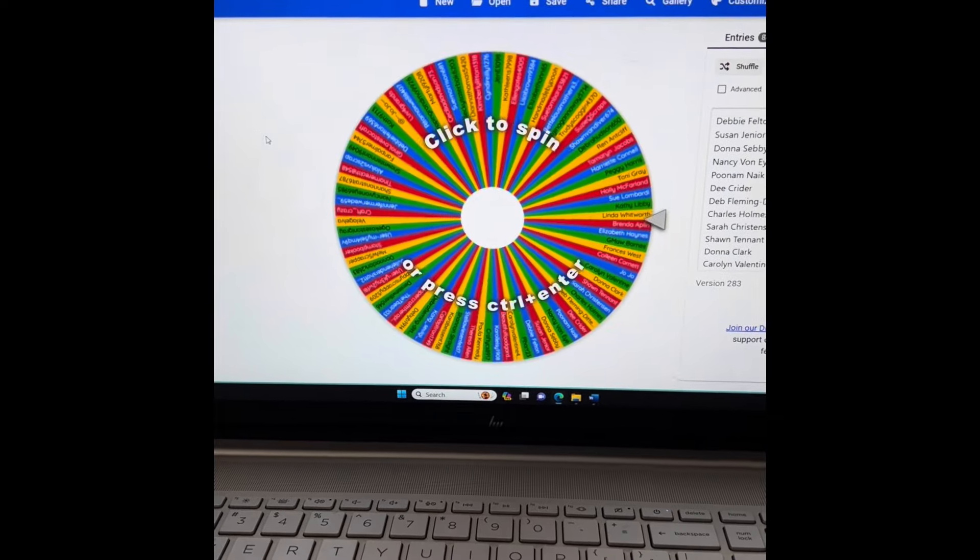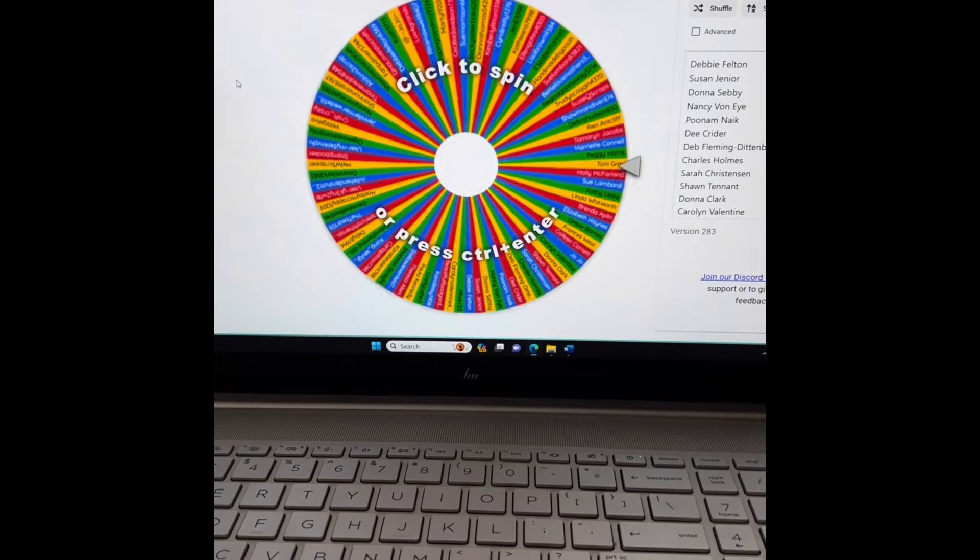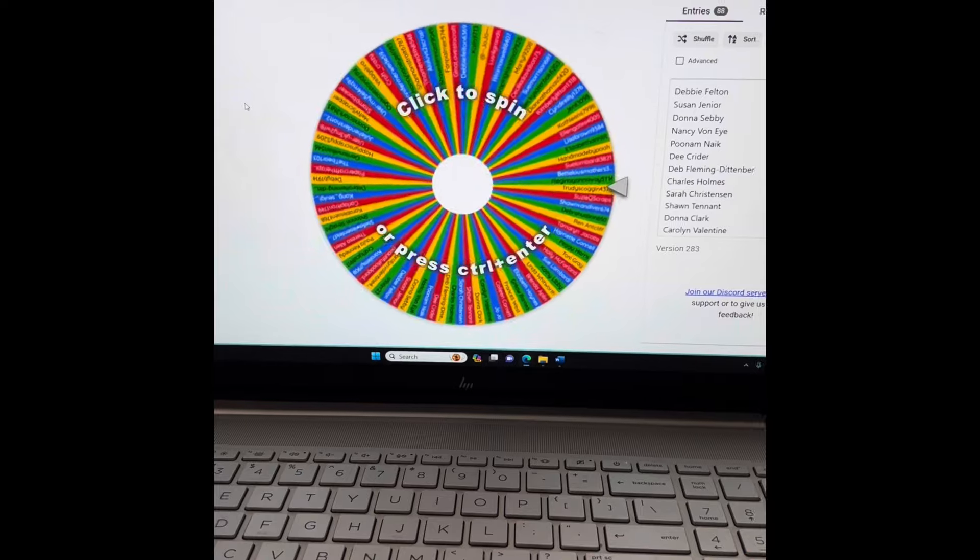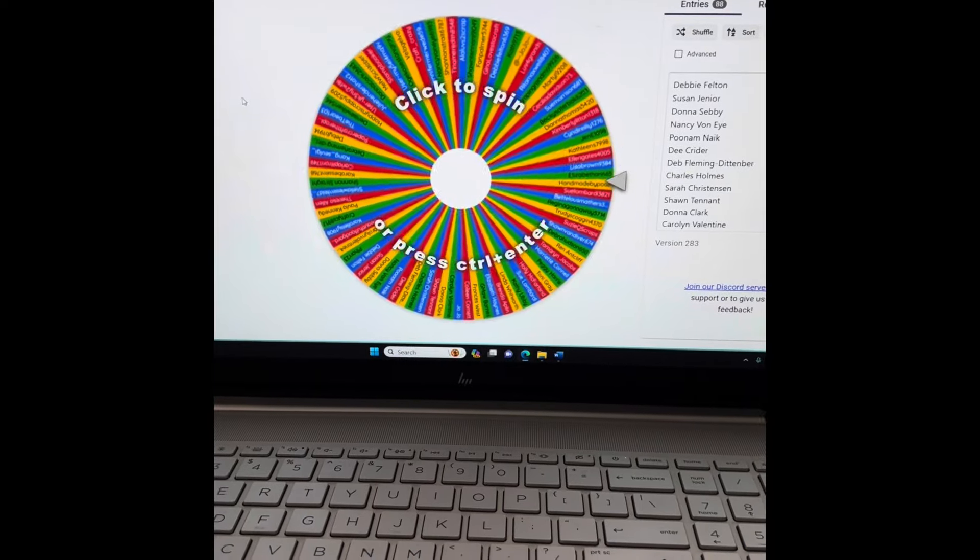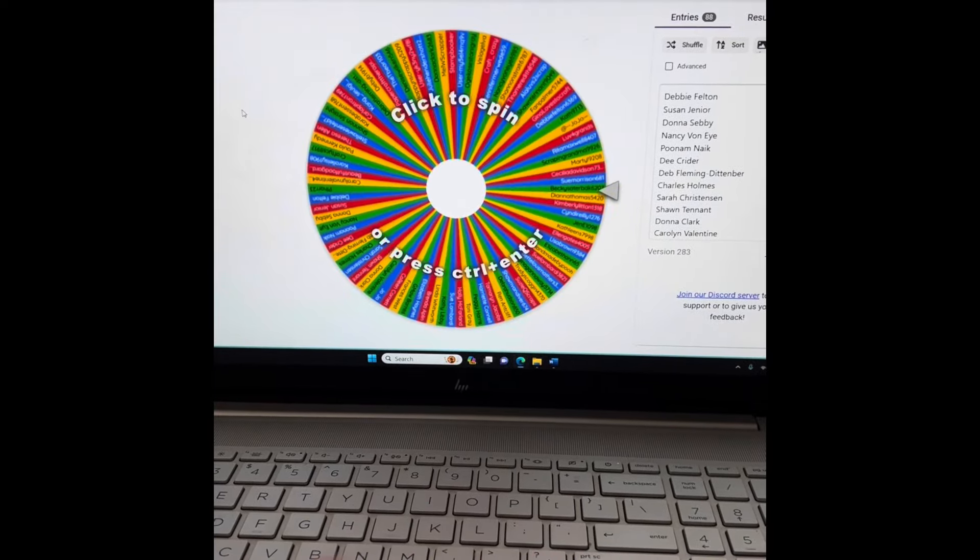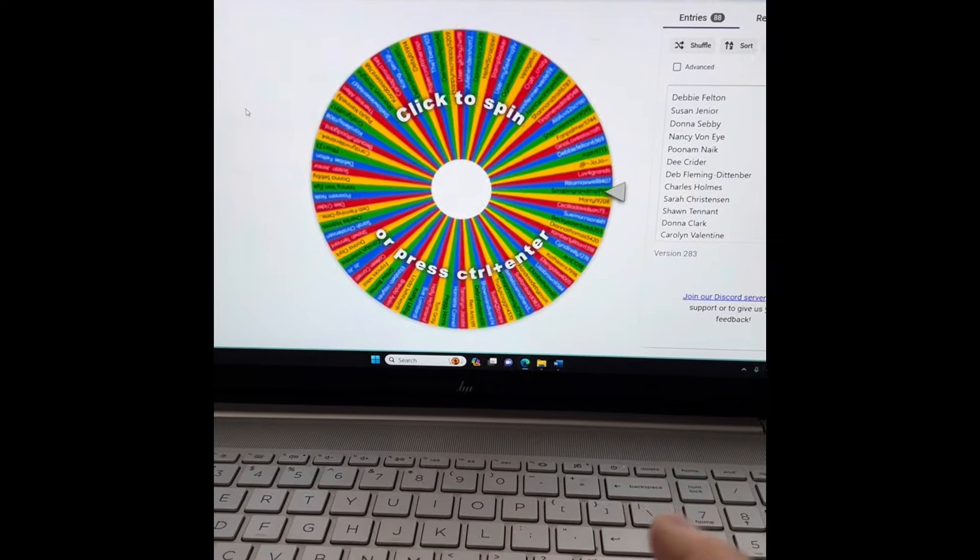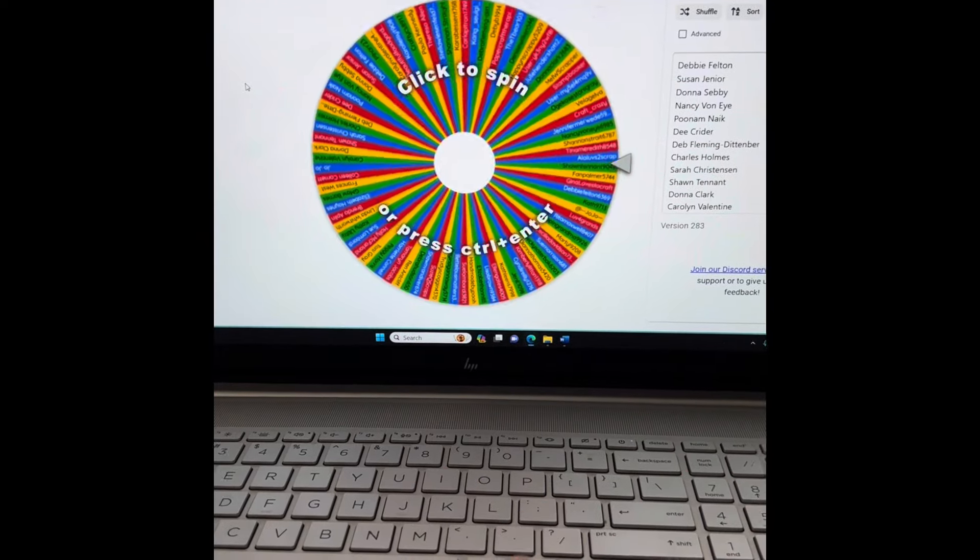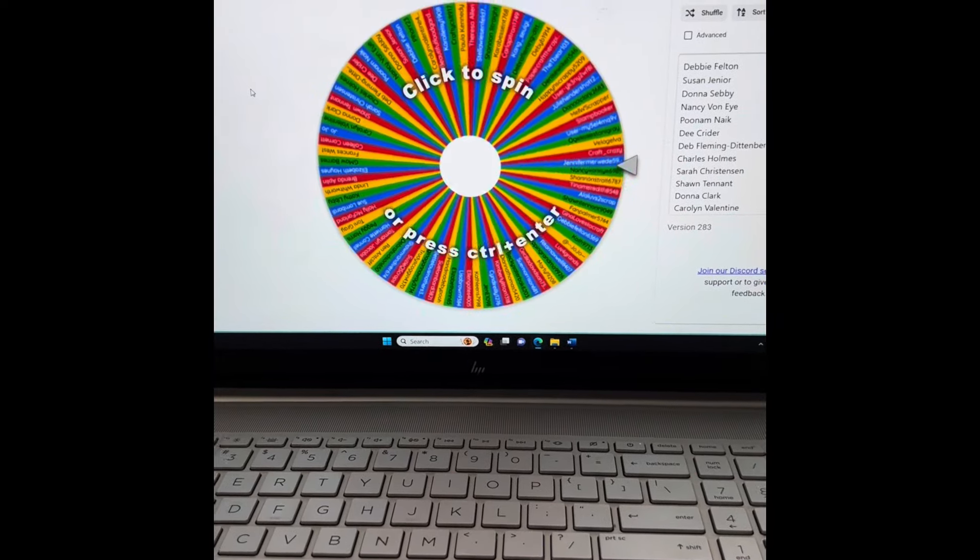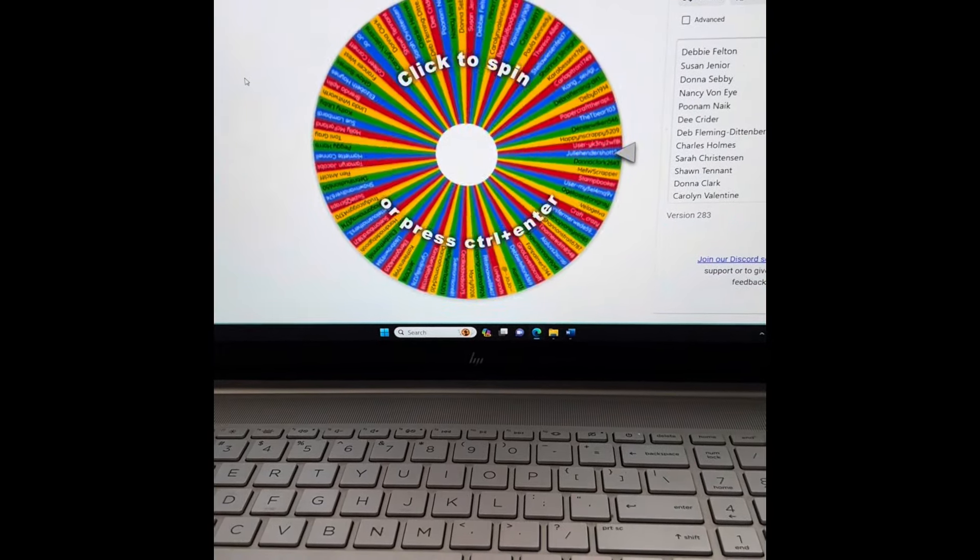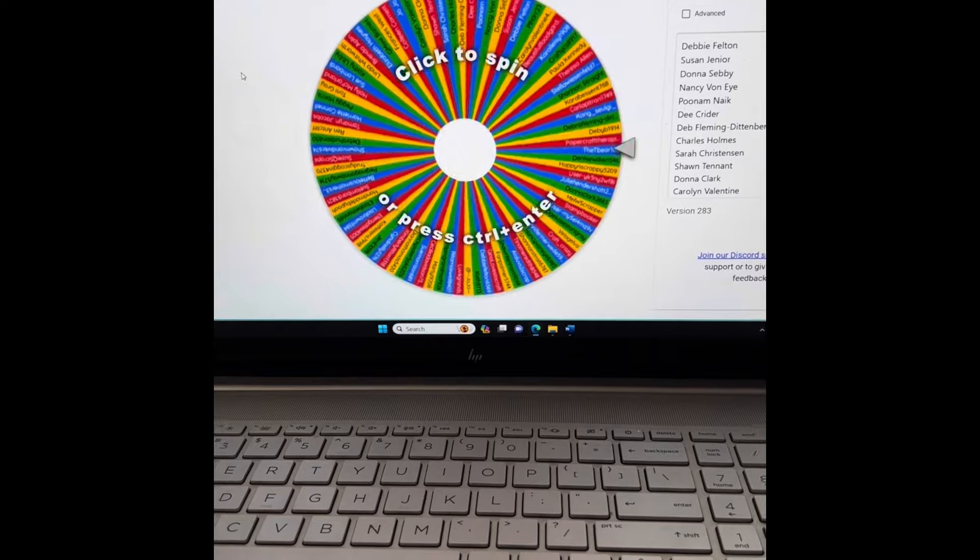Alright everybody, it's time to draw the winner for our Kiwi Lane templates. That was the video where we made a bunch of base pages with the Kiwi Lane scraps from doing the Collections Obsession in 2023.